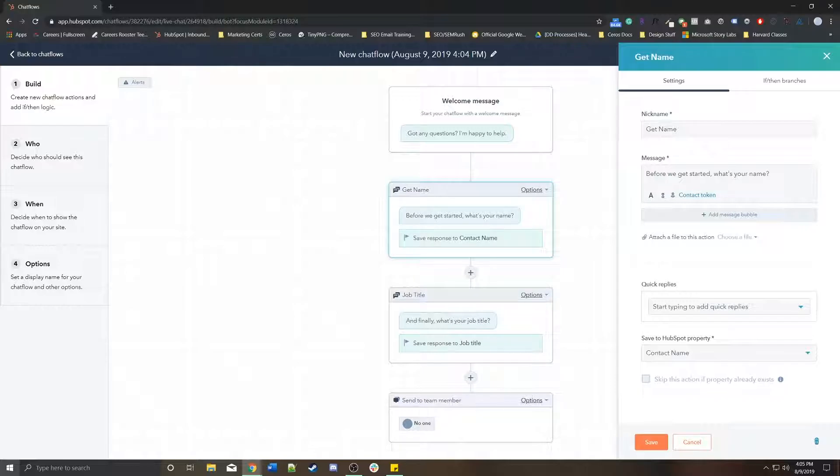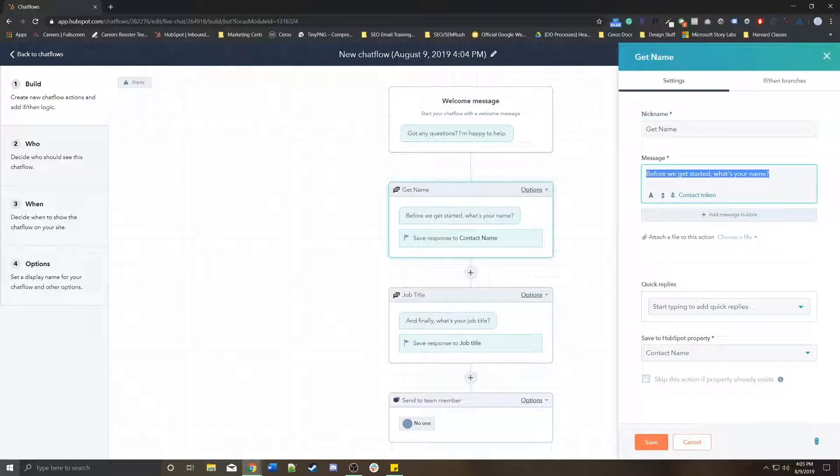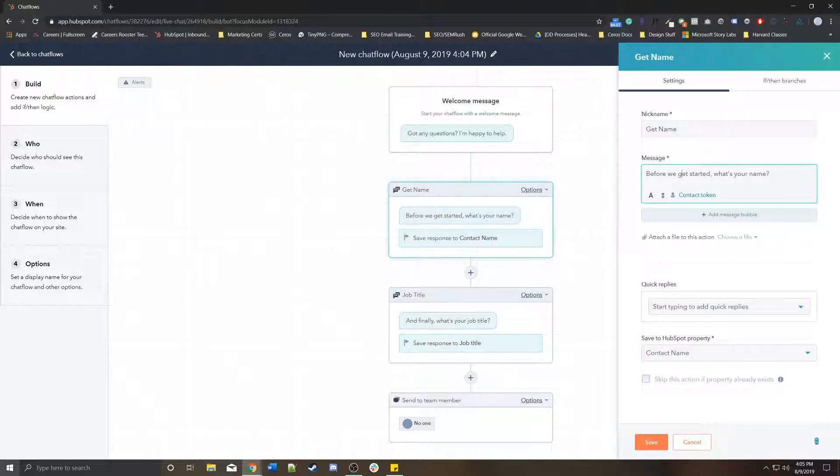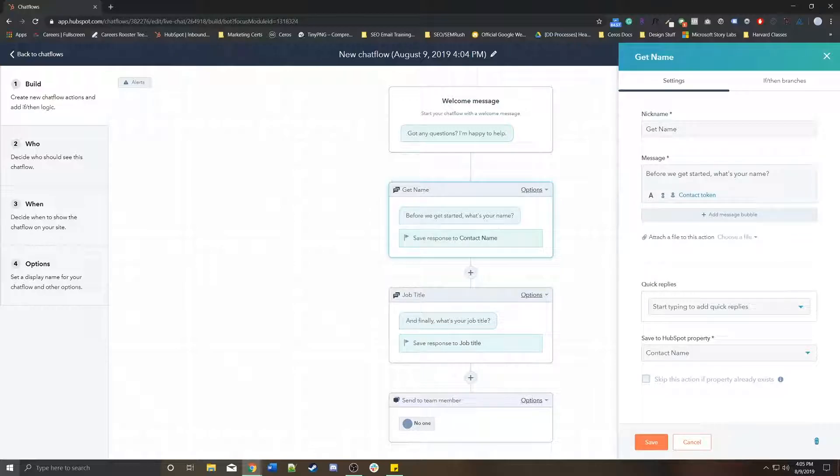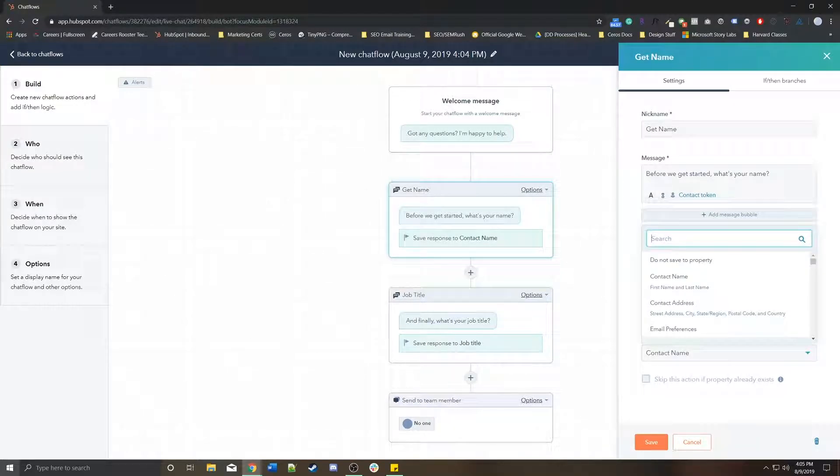For example, this nickname, this is the name that this module is being assigned called get name. The message is what actually the bot is going to say to the person. And then whatever the user enters, it's going to save it to a HubSpot property called contact name.